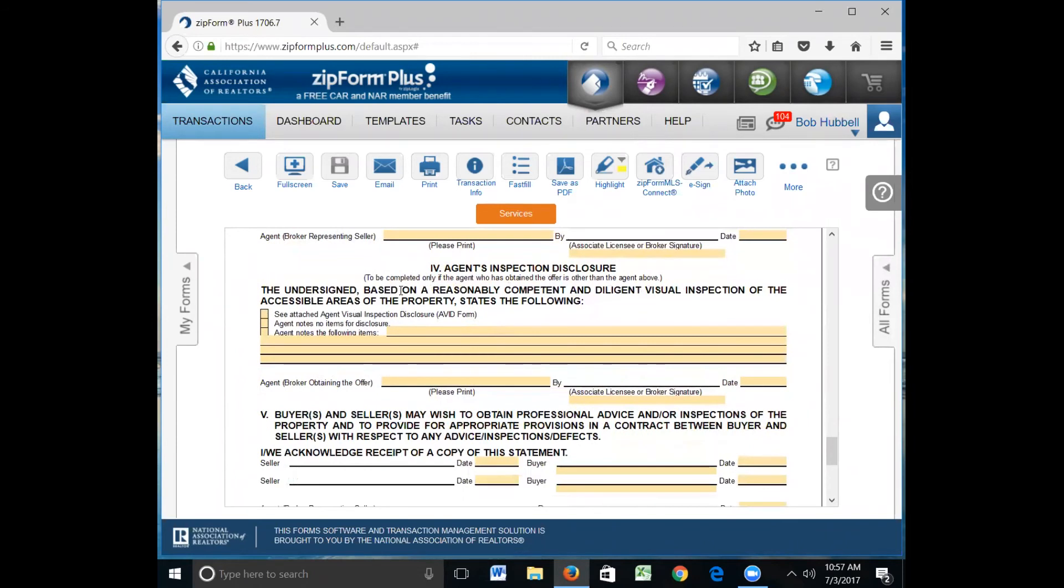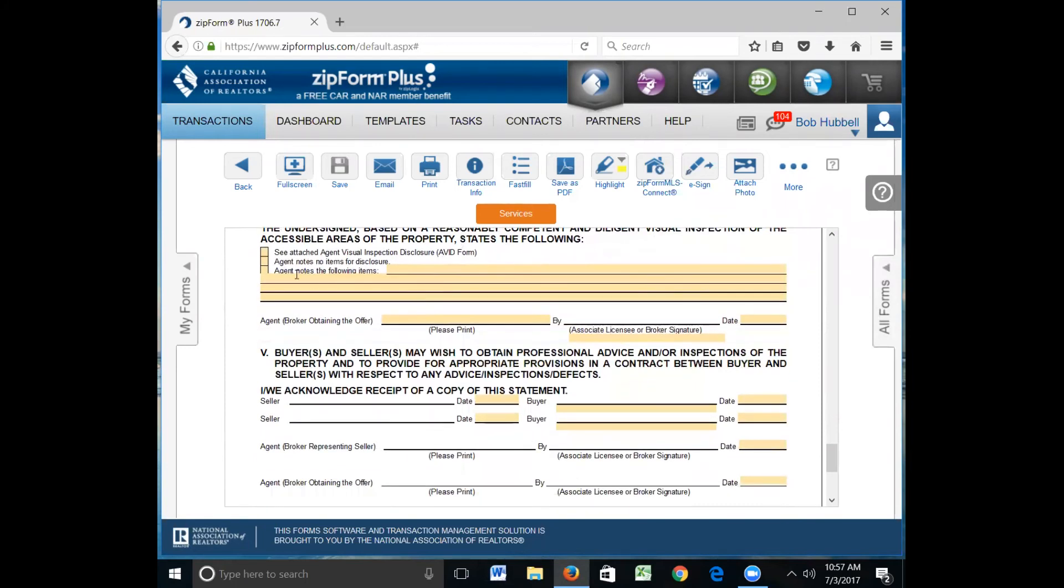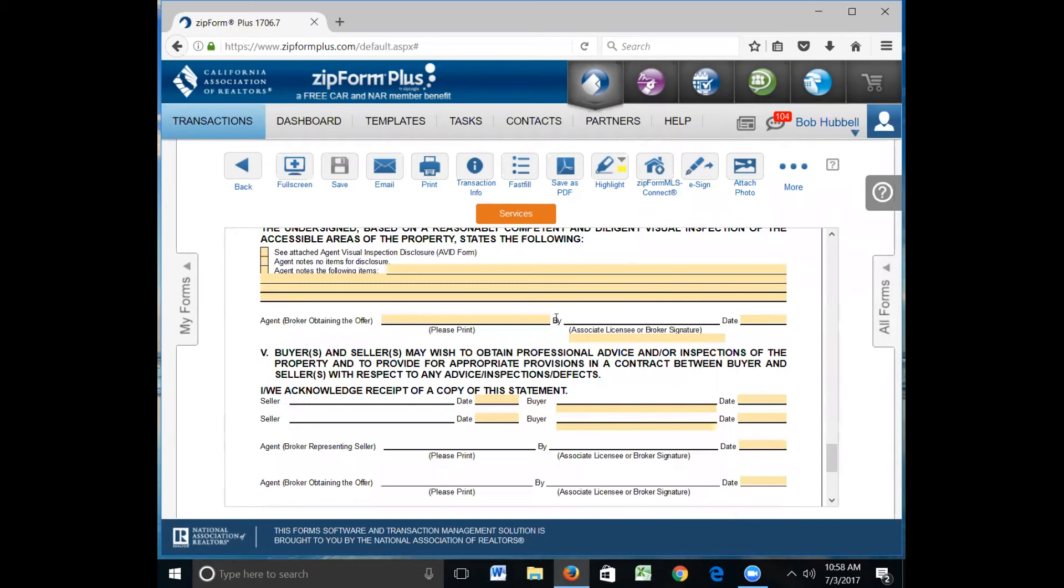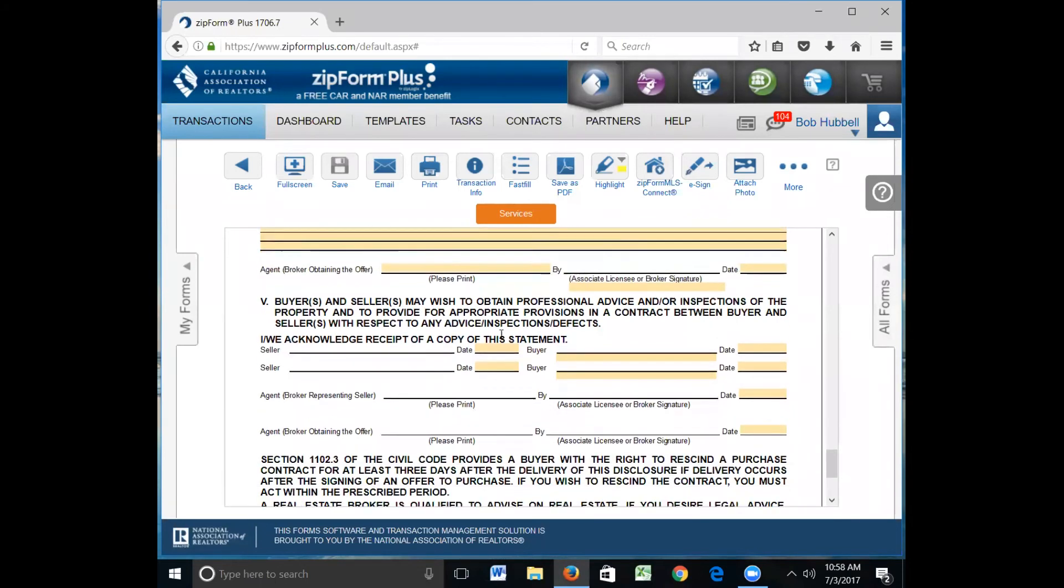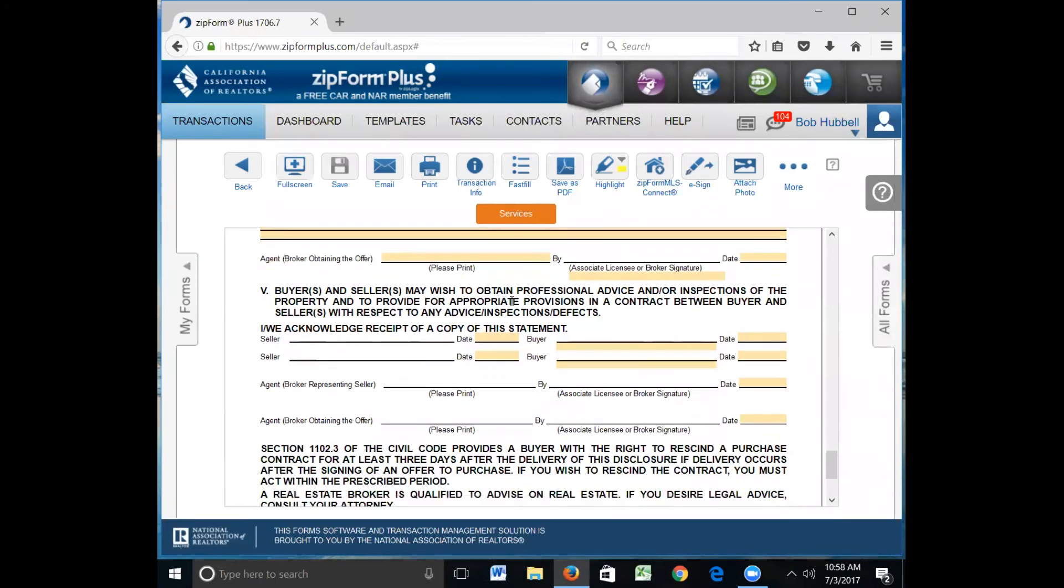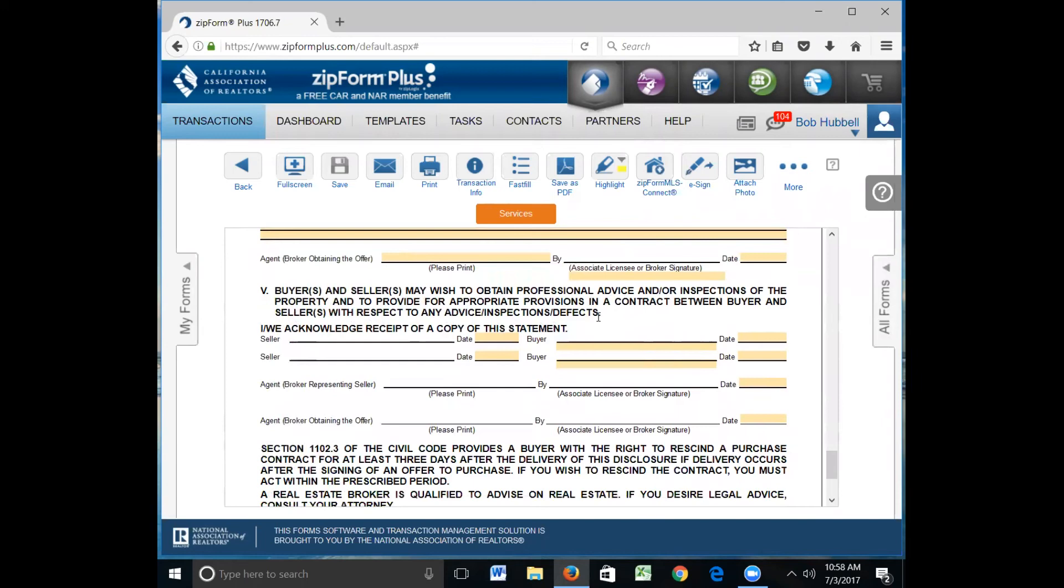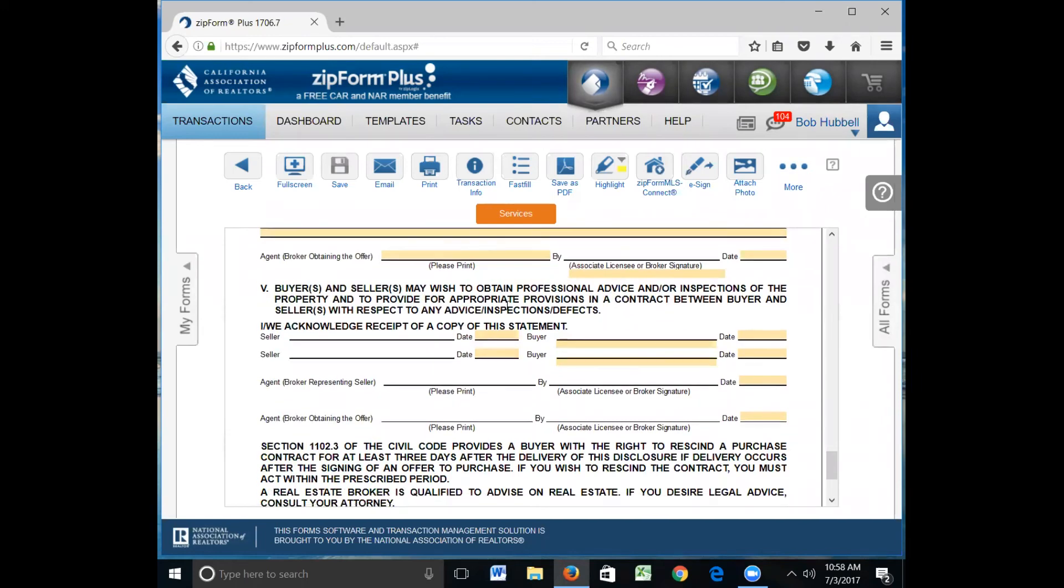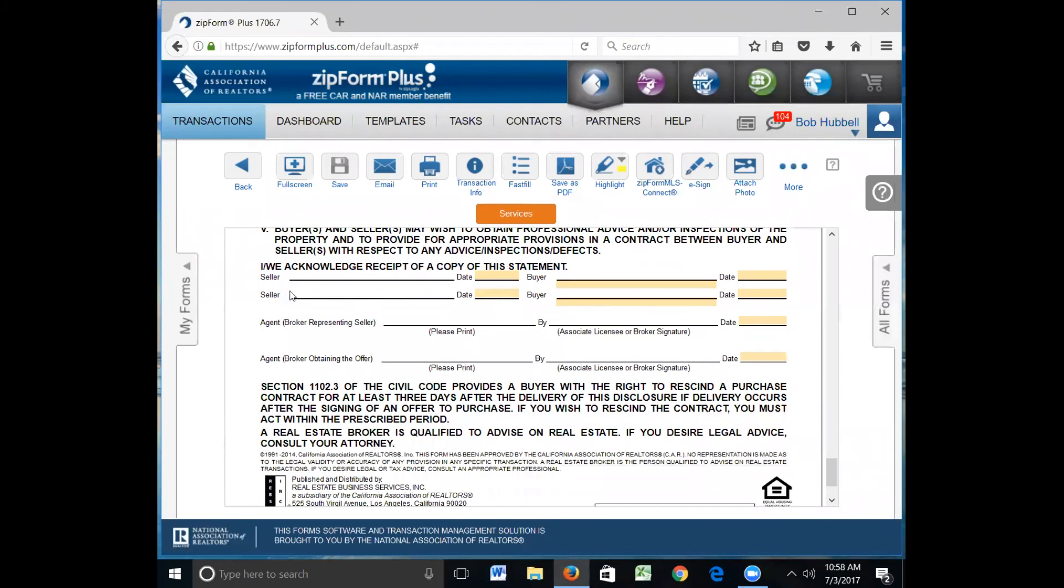Agent's inspection, this is completed by the agent representing the buyer. The agent would mark here their inspection and they would sign, the name of their company here, their name and date. Buyer and seller may wish to obtain professional advice and inspections of the property and provide for appropriate provisions in a contract between buyer and seller with respect to any advice or inspection defects. You'll see that many of our disclosures are telling the buyer they really need to get this property inspected by a professional, whether it's a contractor or home inspector. This is just another disclosure for them to do that. The seller signs here, you would sign here, Hubble Real Estate Group here, your signature here, the buyer's agent company here, your name here and date.